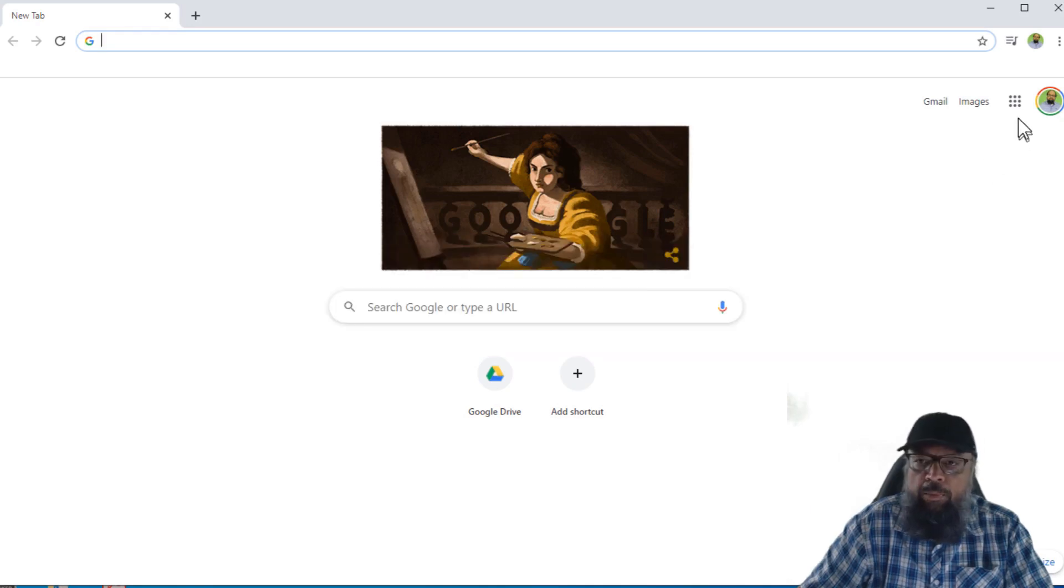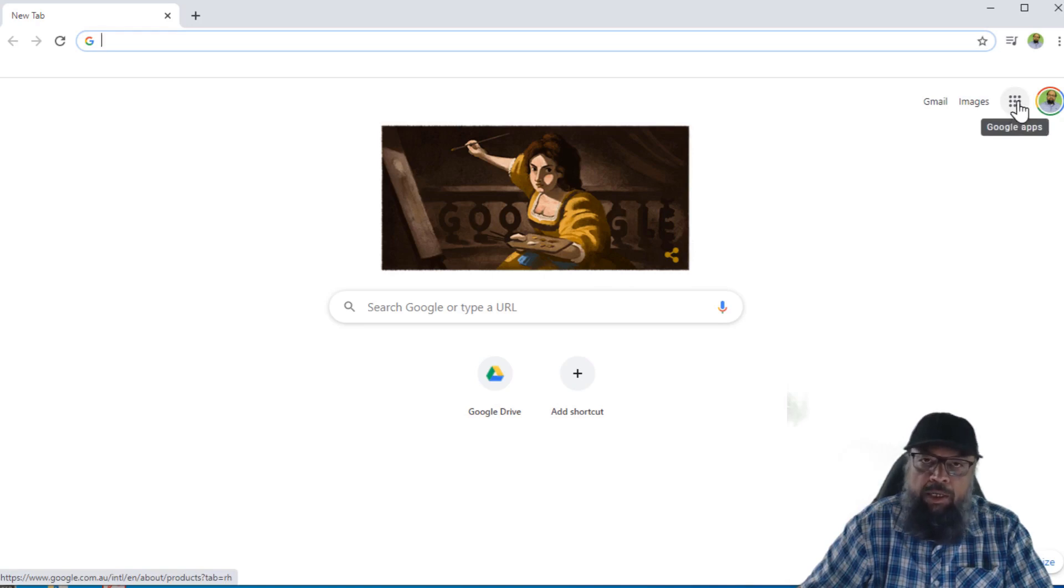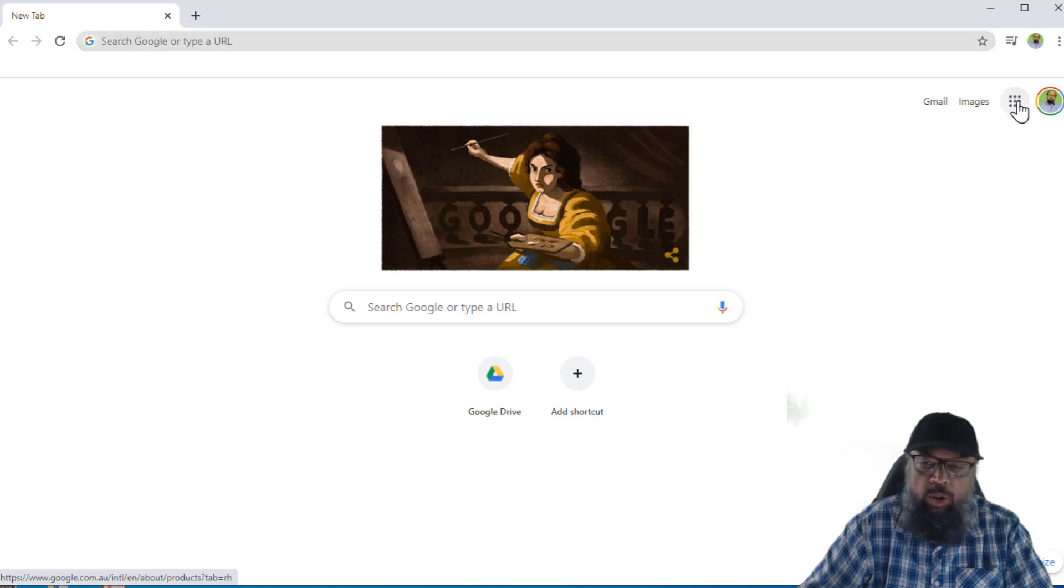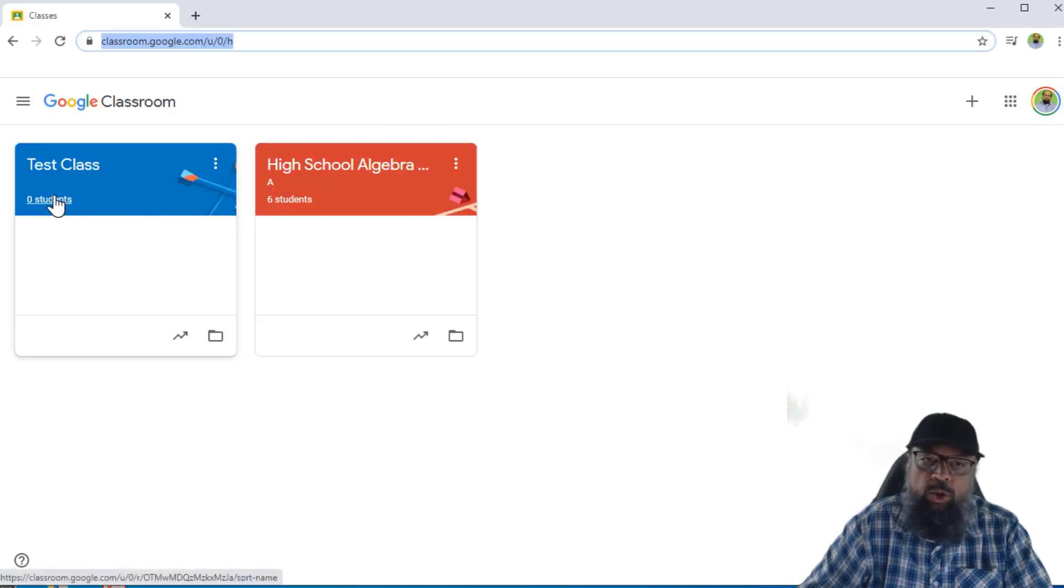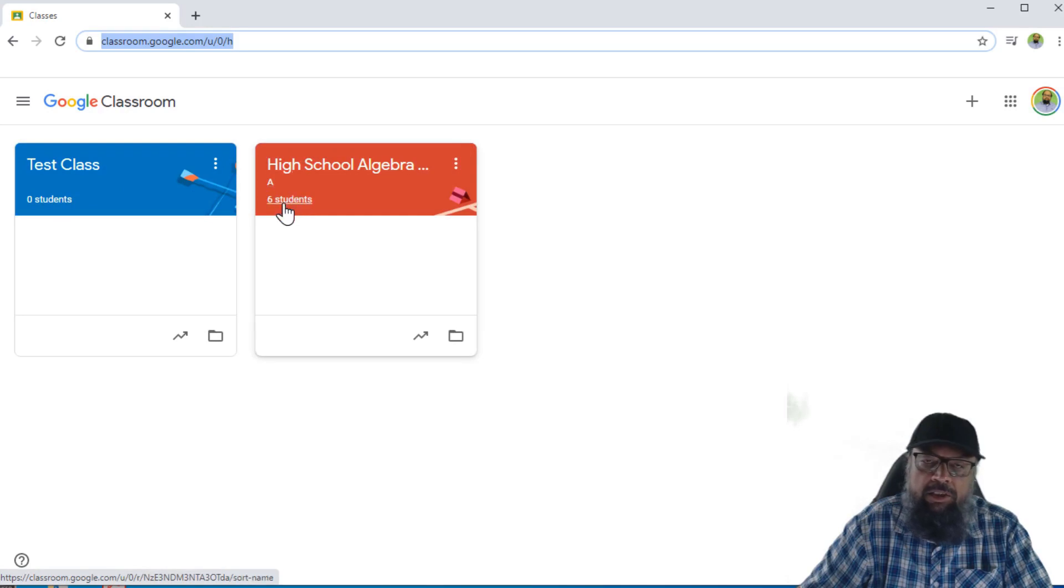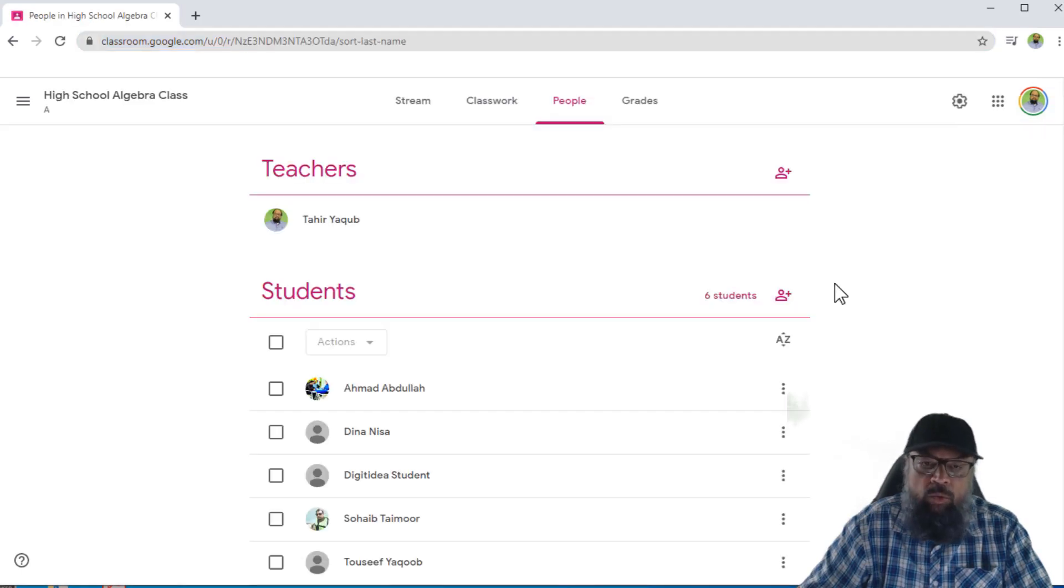To open my Google Classroom, I click on application launcher, these nine dots, and then Google Classroom. I have two classes. This class has zero students and this class has six students.